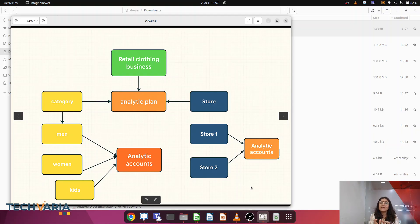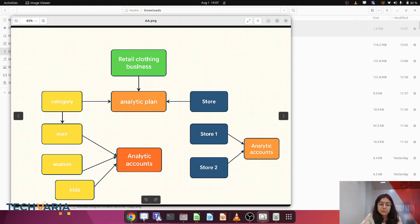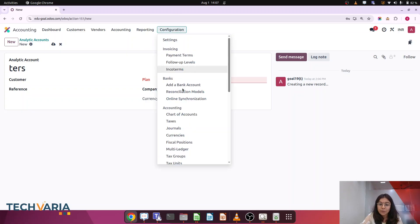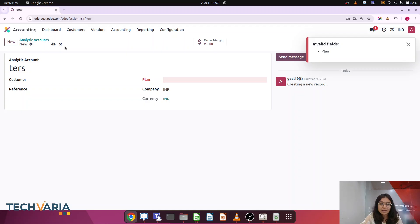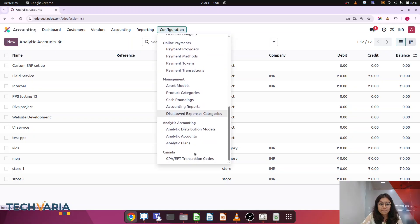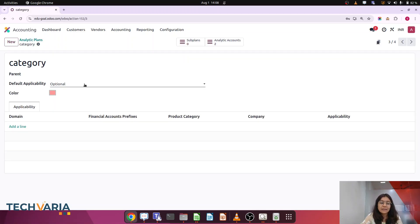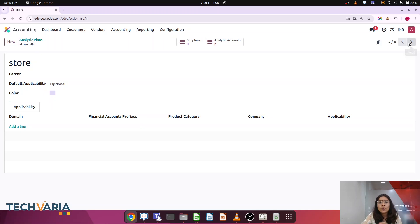The first dimension is category and the second is store. In the category dimension we have men, women, and kids; in the store dimension we have store one, two, and three. So your category and store are nothing but analytic plans — they are one dimension each. Within that one dimension you have similar kinds of accounts. So what I am going to do is first create the analytic plans based on category and store. I have created two plans: category (which has men, kids, and women) and store (which has store one and two).